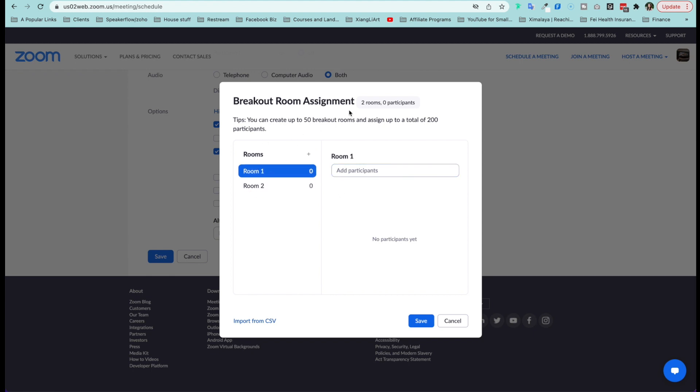Here you'll notice that the requirement is that you can create up to 50 breakout rooms and assign up to a total of 200 participants. So that's actually quite a lot. Here you're able to import from CSV.